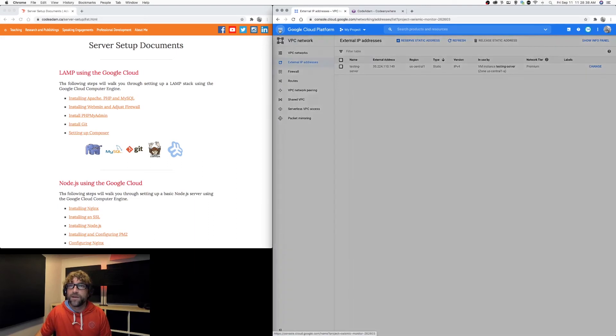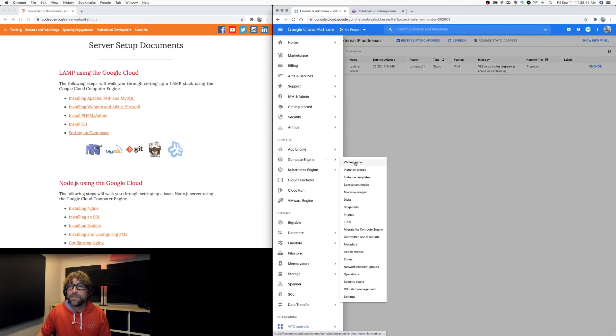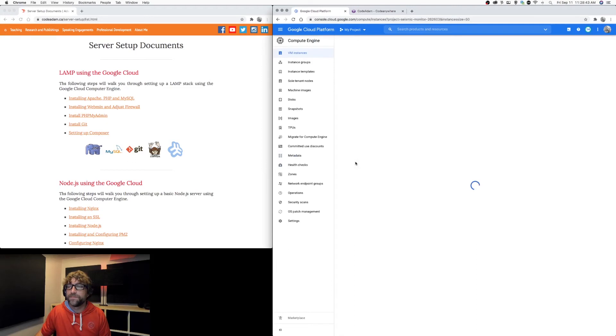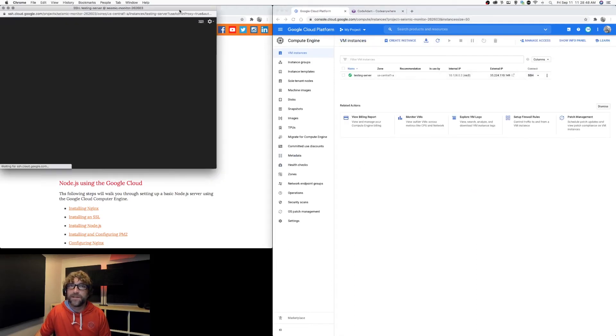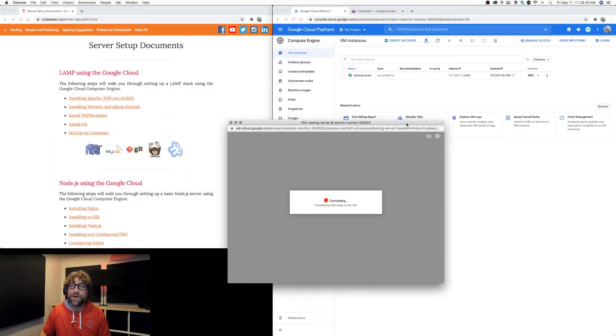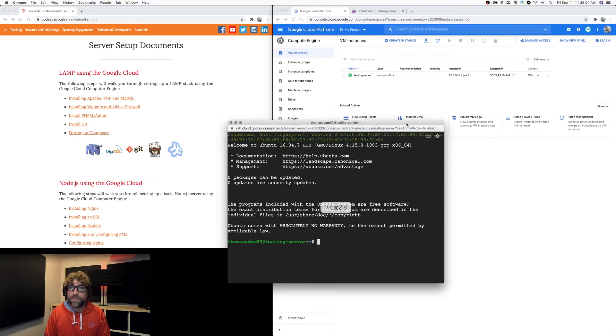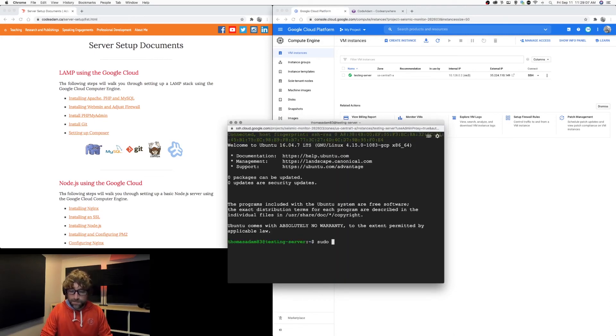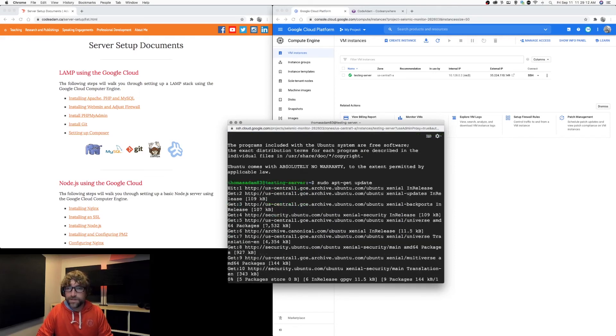Now I can go back to my server, open up an SSH window, and now I can start installing whatever environment I want to install. So for now, let's just run a quick update, make sure everything is up to date.